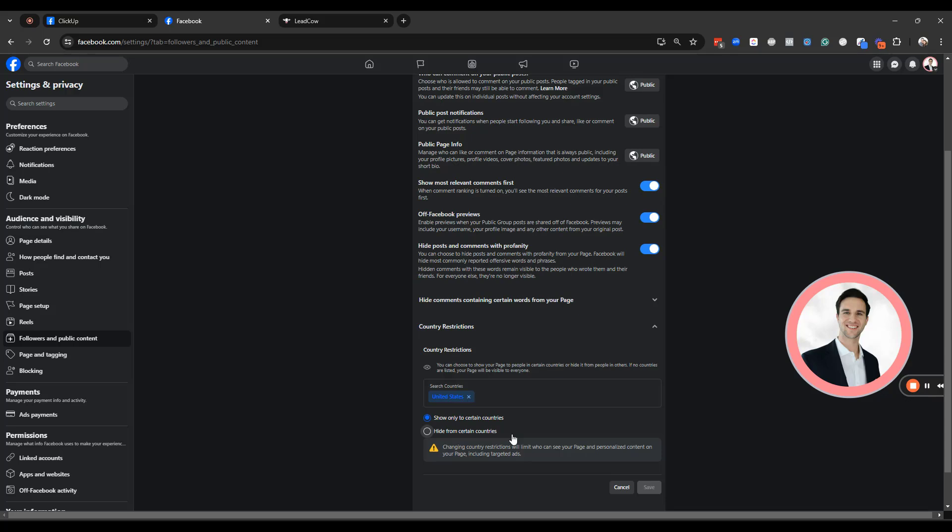So if you're in the United States or Canada or the United Kingdom, you're going to just want to put the main countries here. So for some of the local businesses that I work with, some of them have tourists from different countries. So I put like the main countries, United States, Canada, United Kingdom, and so forth. That is your preference.